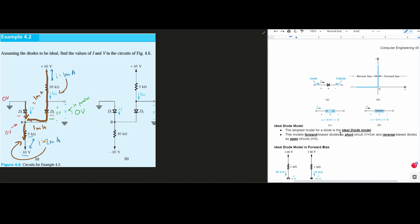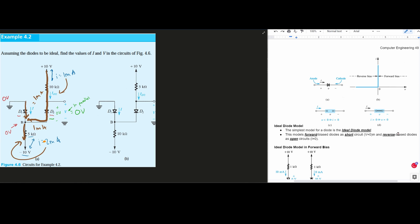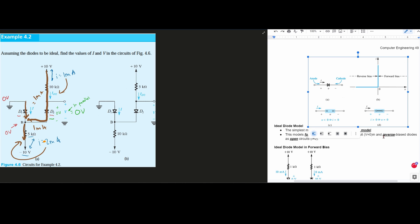Looking at this, we can see that if they're both on, we are going to have our voltage be equal to 0 across them, and our I has to be greater than 0. So that means the voltage across this is 0 volts, and the one here is 0 volts, meaning that we found this V to be 0 volts. Now that means the voltage at this node is going to be 0 volts.